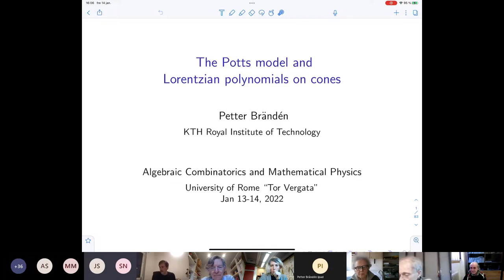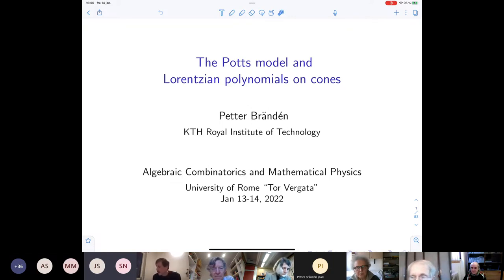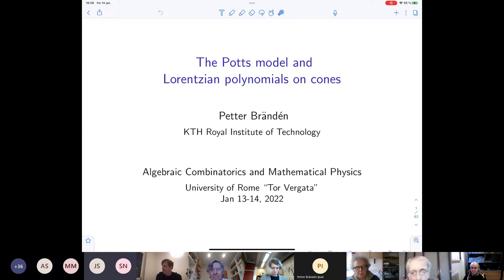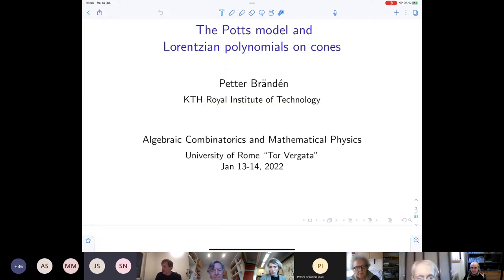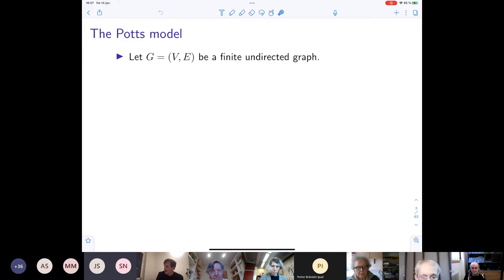I will talk about some not-so-recent work with Jun Huh from a couple of years ago, and then some recent work with Jonathan Leake. One can present this in different ways, but one way is via the Potts model, which I thought would be suitable for this workshop. This is based on joint work with these two: Jun and Jonathan.